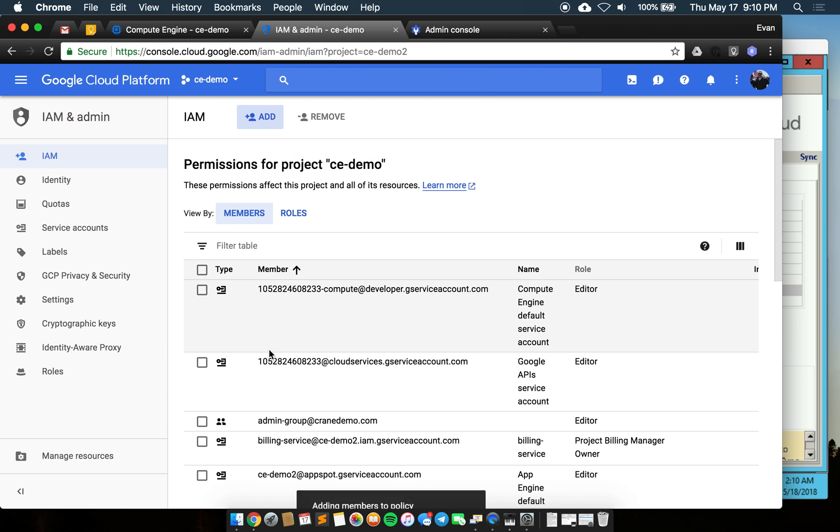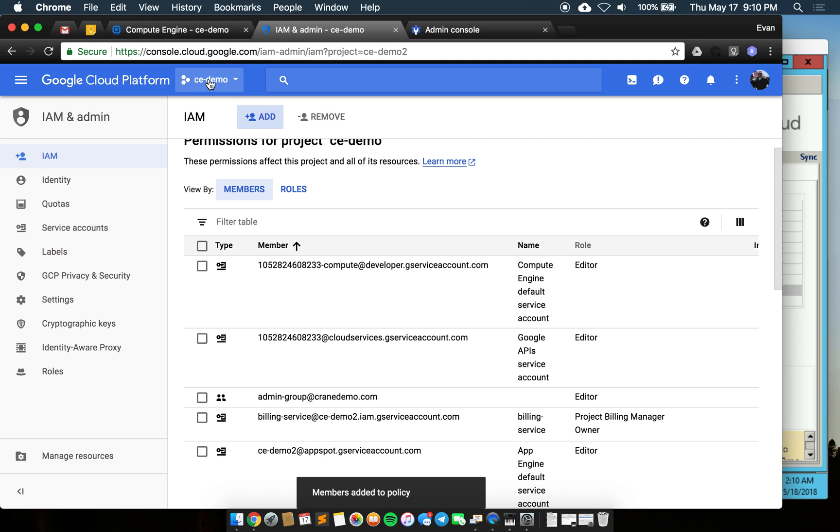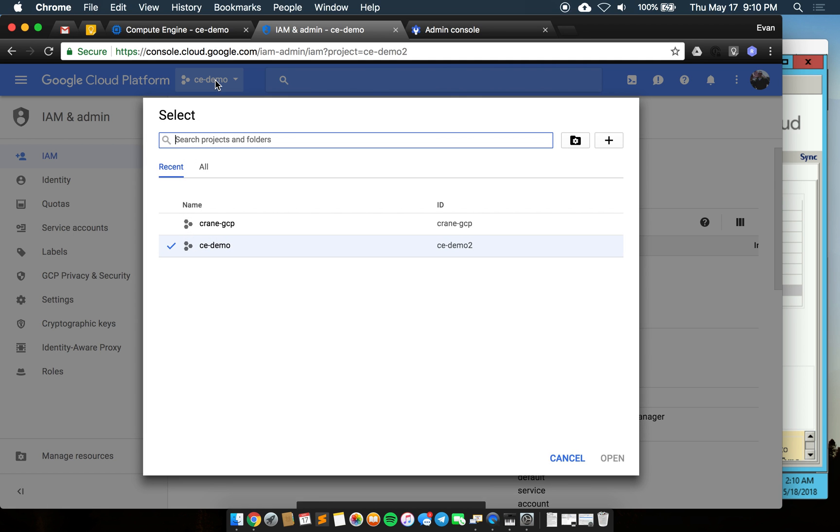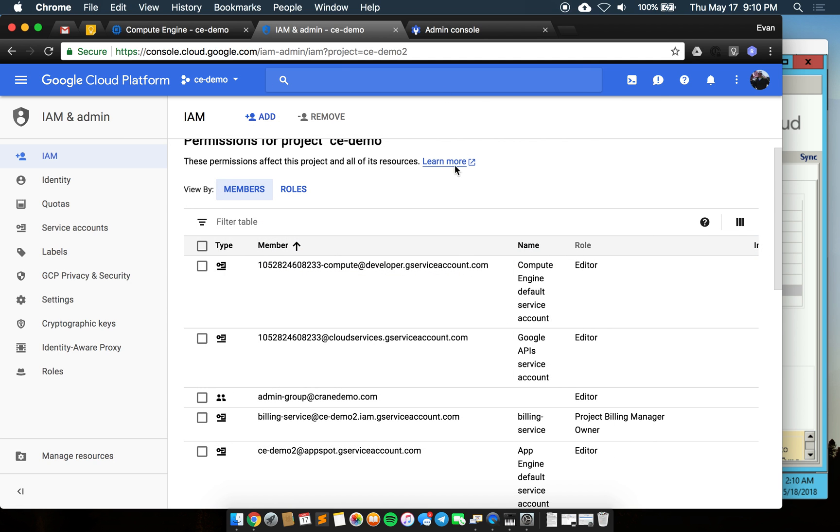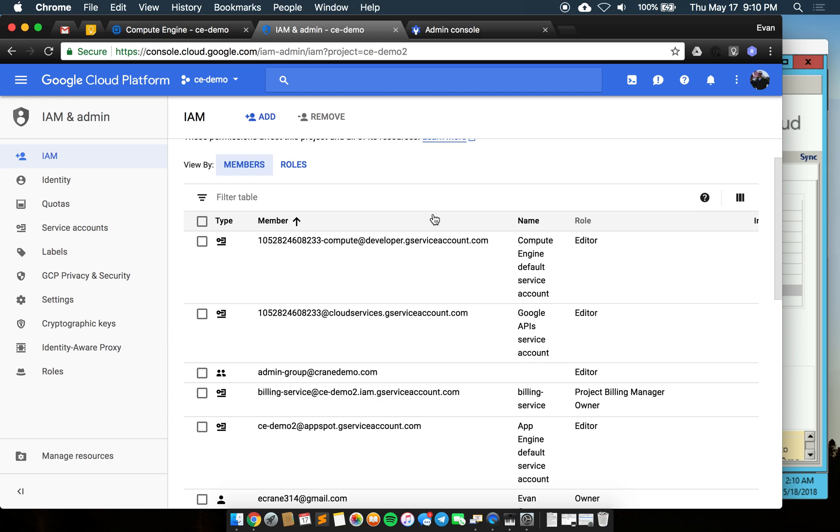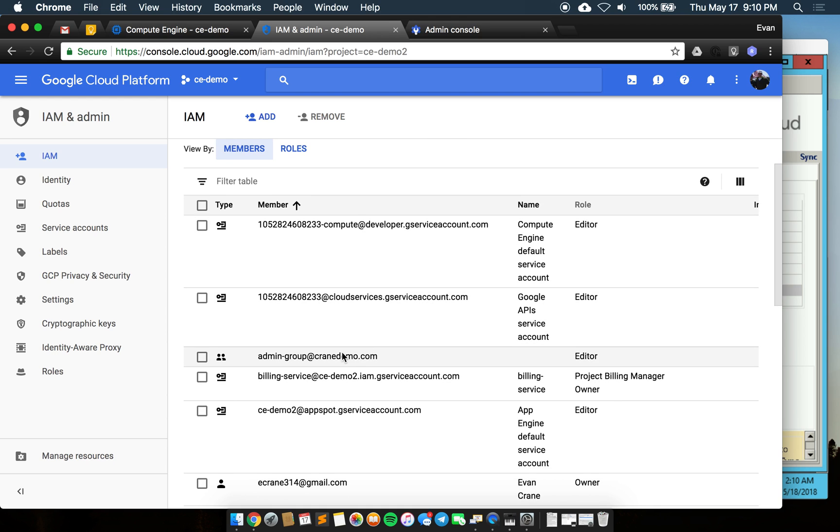Now when those users log into the platform they will see this project as an option to select on the toolbar there and they'll be able to start making changes as they see fit.